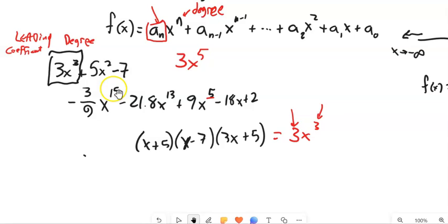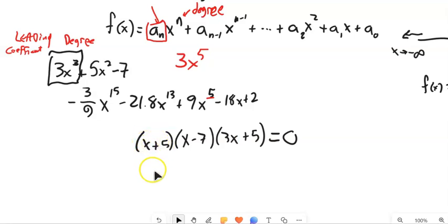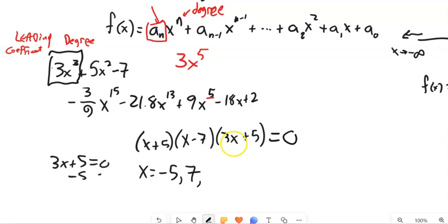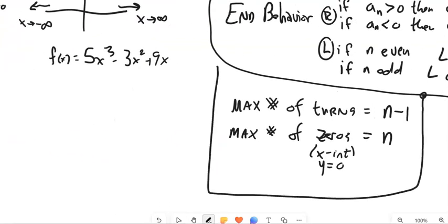A 15th-degree polynomial could have up to 15 zeros, and so on. This factored form tells us something about where those zeros happen. If I'm given something in factored form — when does it equal zero? Things multiplied together give zero. When x is negative 5, that makes one factor zero; when x is 7, another factor is zero. And if I solve 3x + 5 = 0, I get x = negative five-thirds. Not only does it have three zeros, I found them all because it came in factored form.